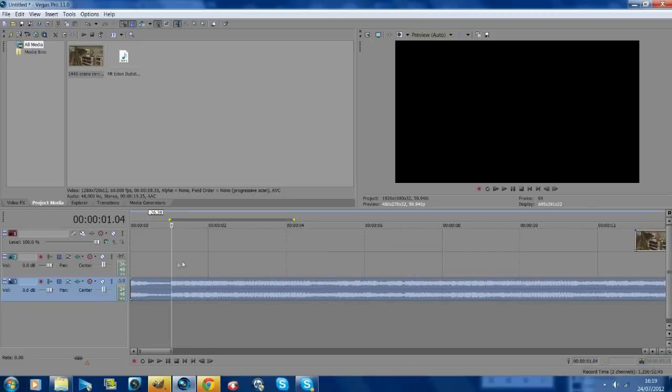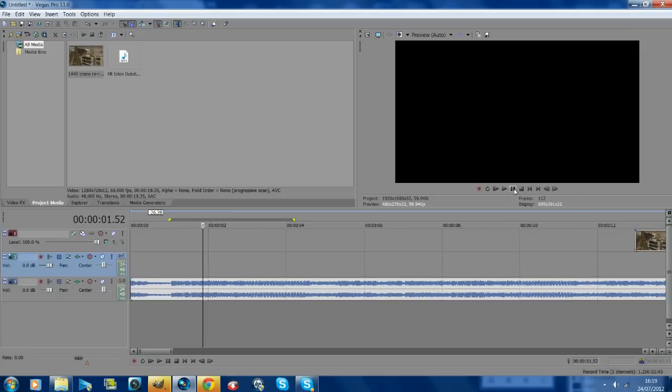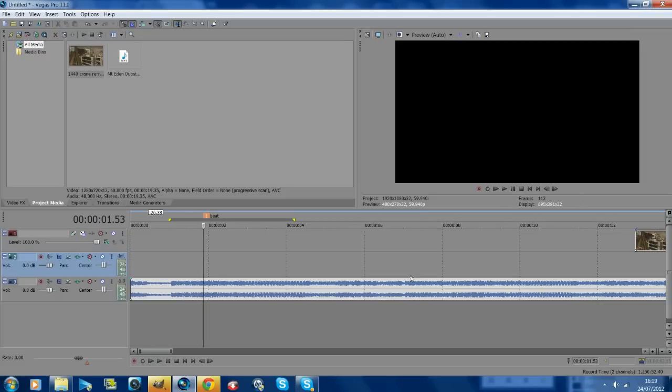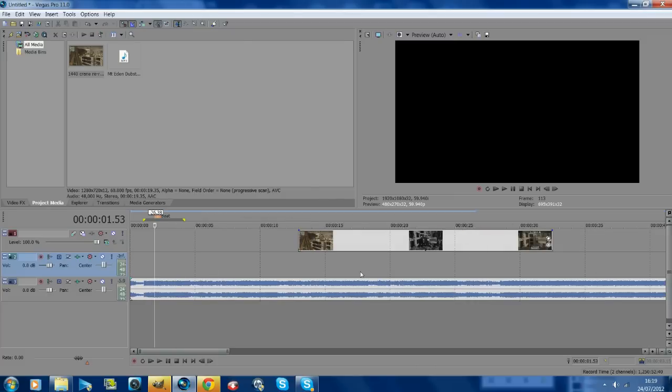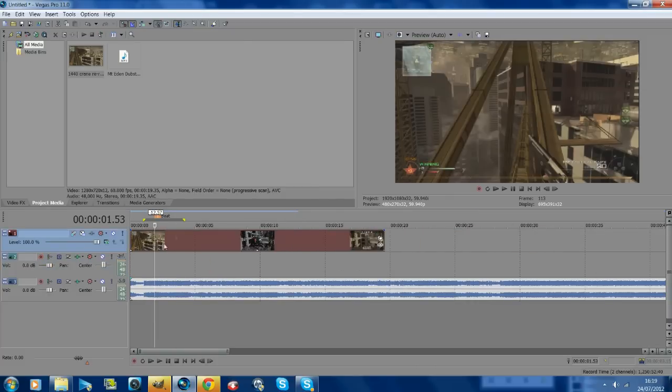I'm just going to guess it's around about here. I'm just going to hit M and put beat. Now that just puts a marker so you know where the first beat is, so it makes it easier.